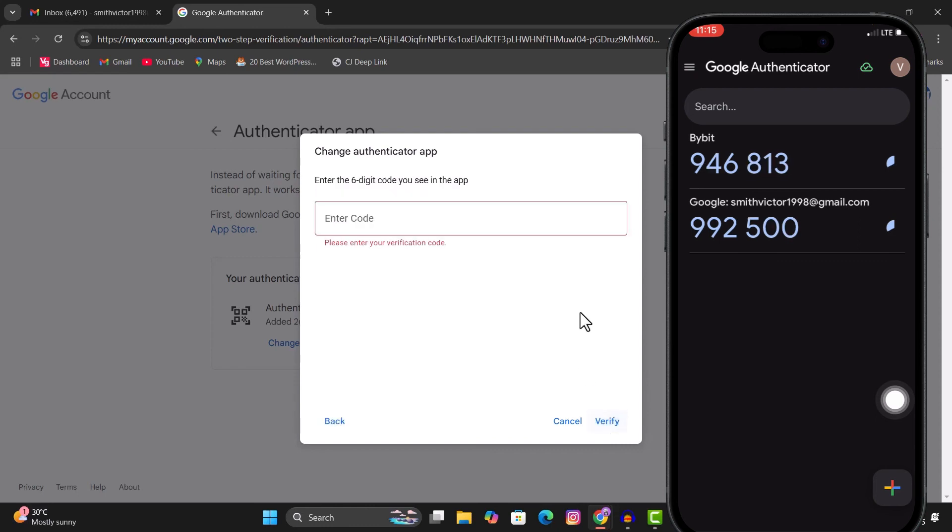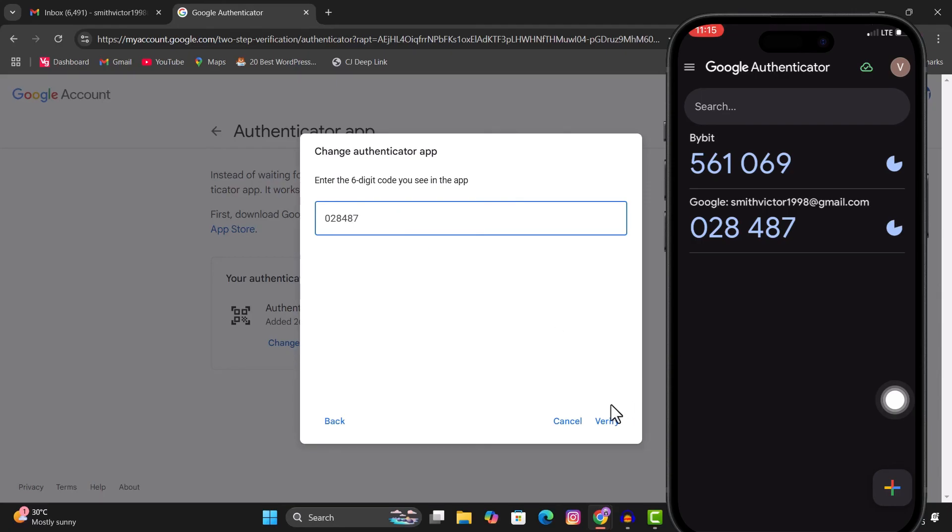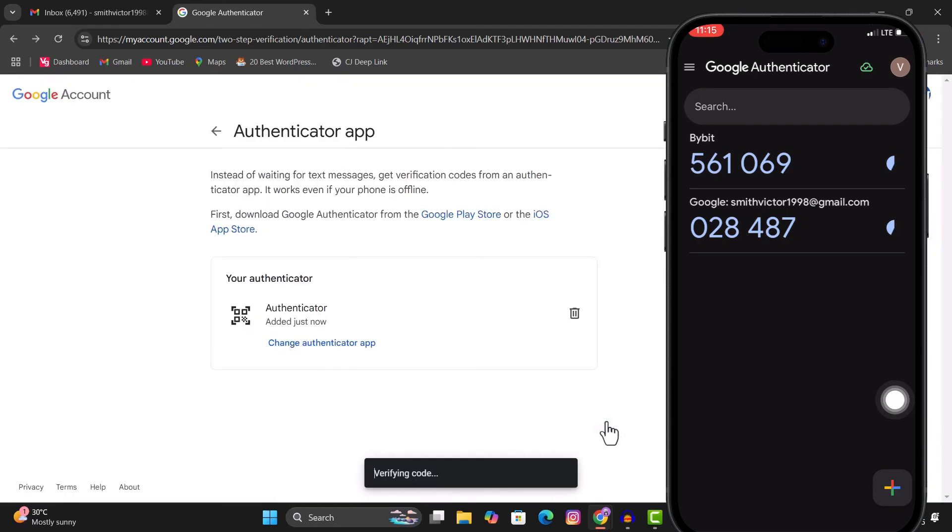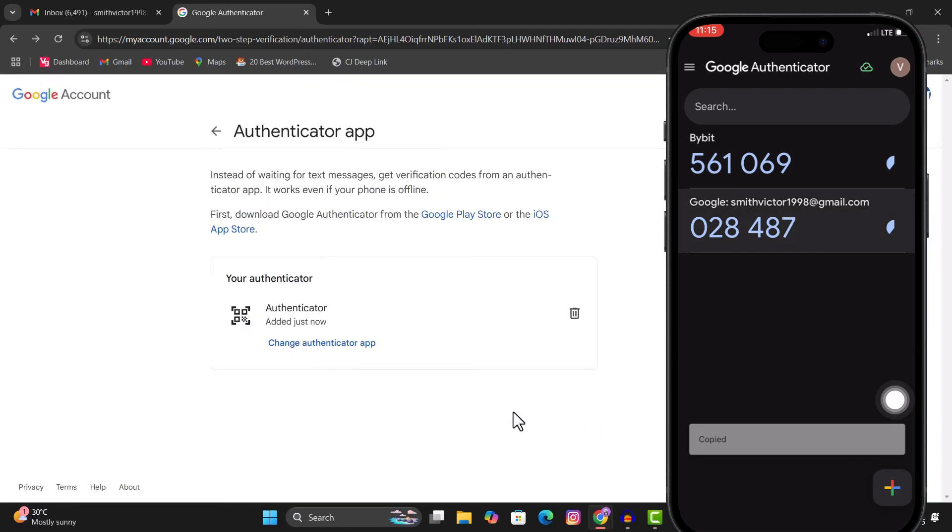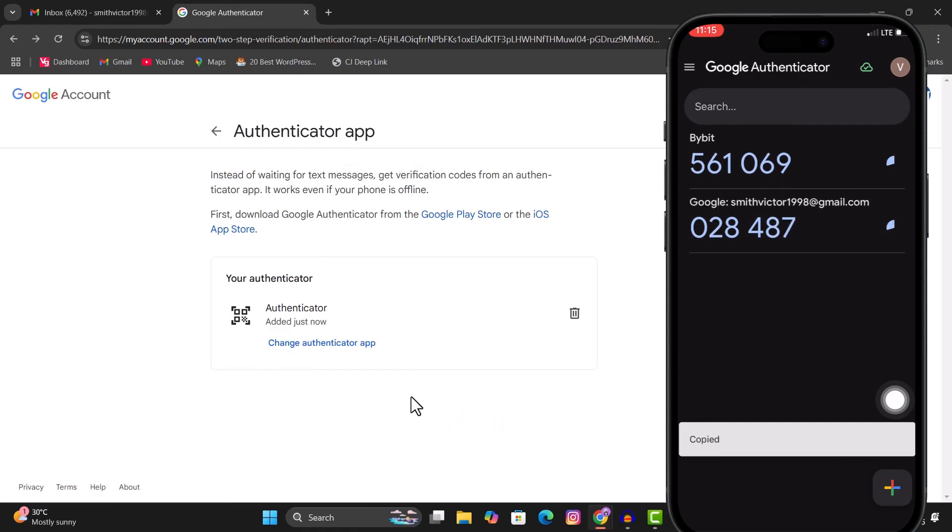You click on next and then enter the code from your app and click on verify. And now you have this code on your device. So that's just how easy it is to set up your Google account.